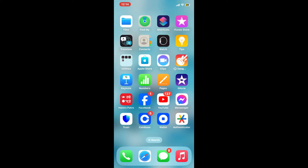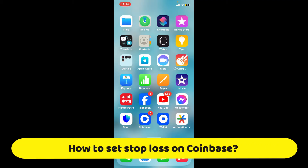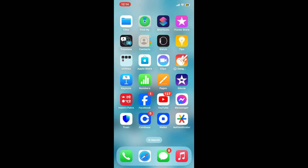Hi everyone, welcome back to another video from Crypto Basics. In this video we will be learning how to set a stop loss on Coinbase. Coinbase itself does not offer stop loss orders directly on their standard platform, so you can achieve a similar outcome using stop limit orders on Coinbase Advanced Trade. Here is how you can do it.